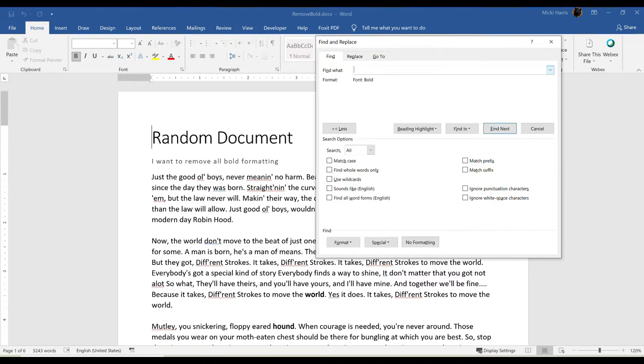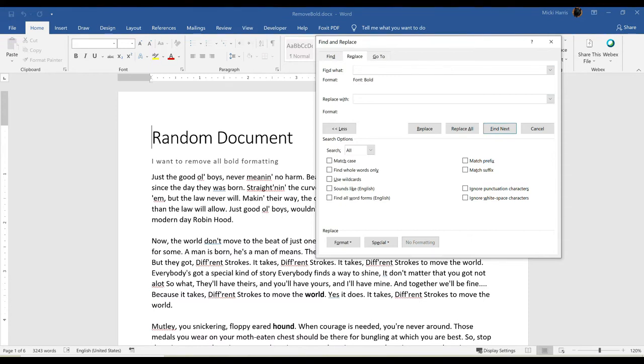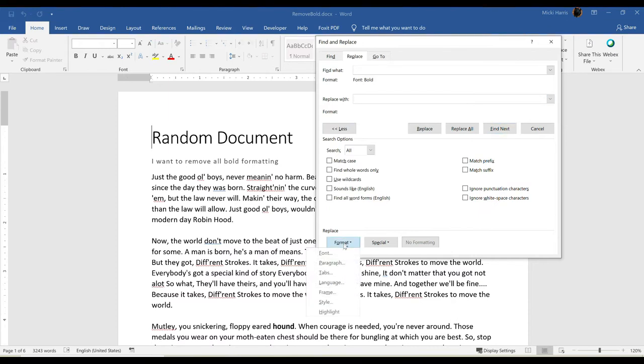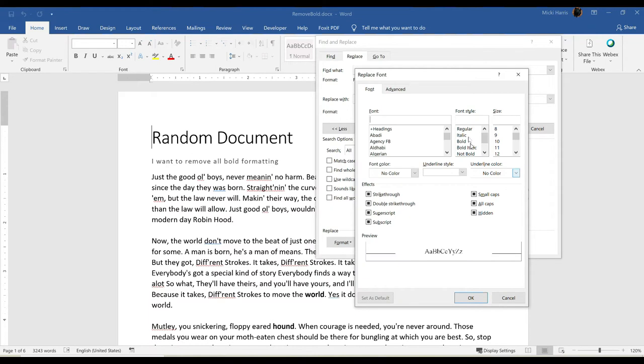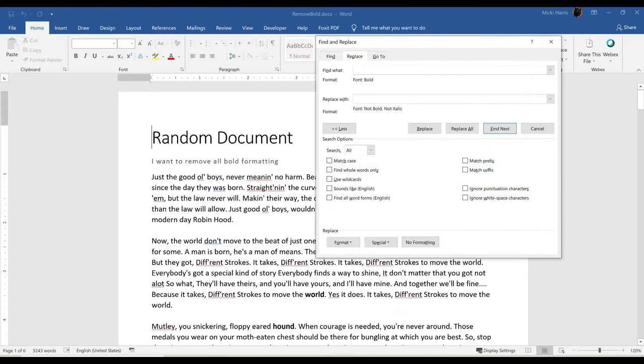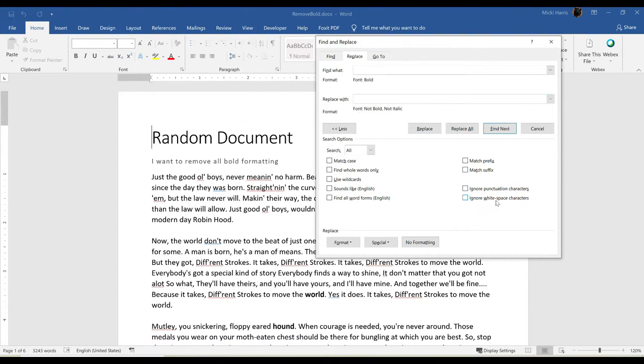Now the Find What, where your flashing cursor is, will remain empty. Then I'm going to go to the Replace tab and I want to replace this with regular font. So again, I'm going to go down to Format, click on Font, and I'm going to choose Regular. Click OK and now notice it says Font, not Bold, not Italics.